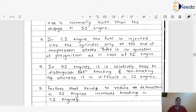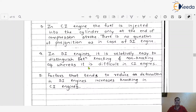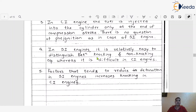The fourth difference is that in SI engine, it is relatively easy to distinguish between knocking and non-knocking operation. But it is very difficult to identify in the case of CI engine — we can't easily tell if the engine is producing knock or not. It is easily distinguishable in the SI engine but very difficult in the CI engine.